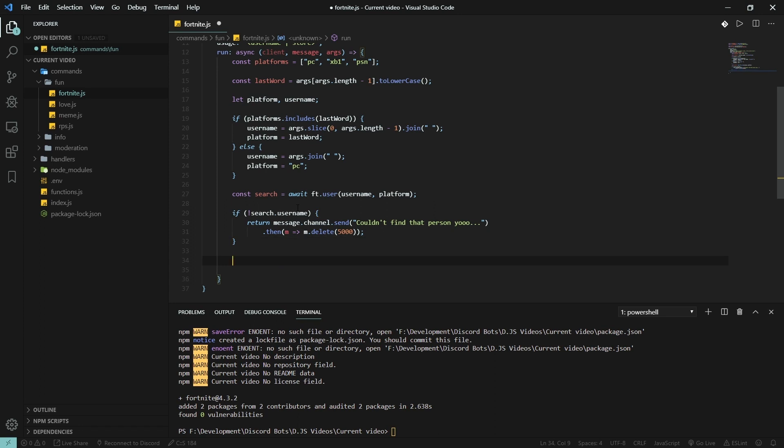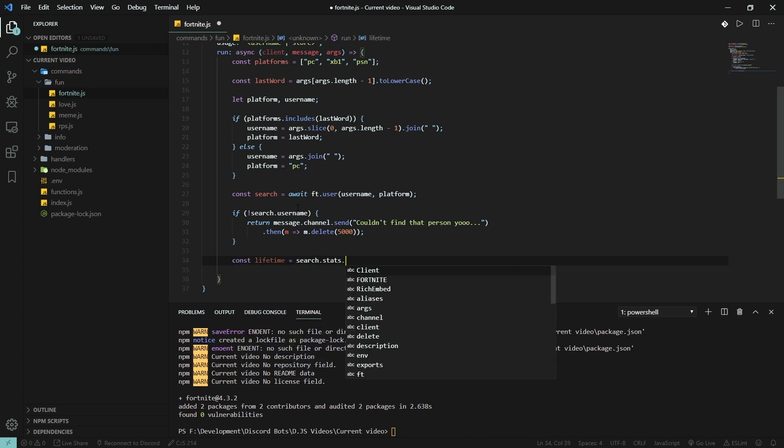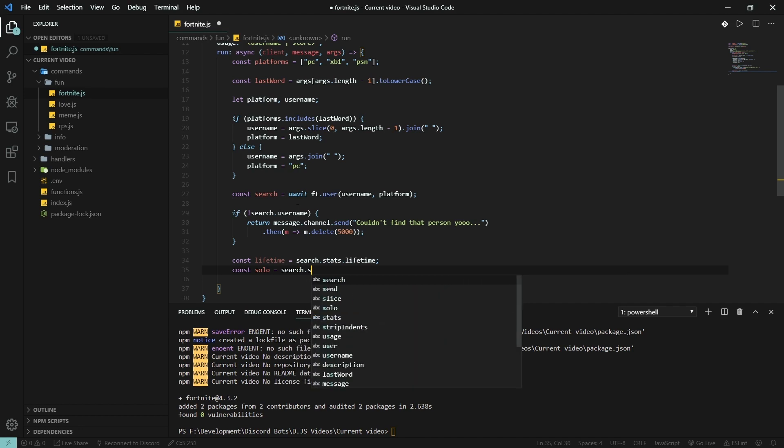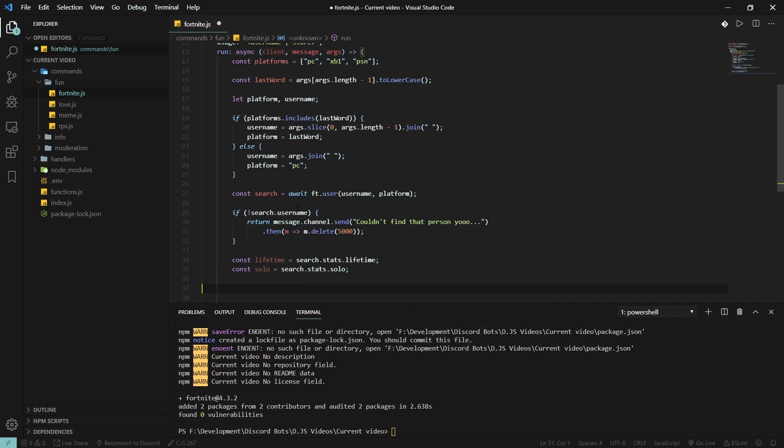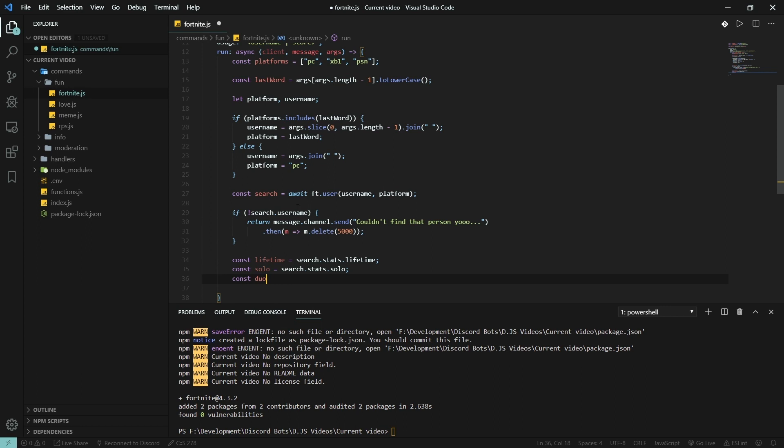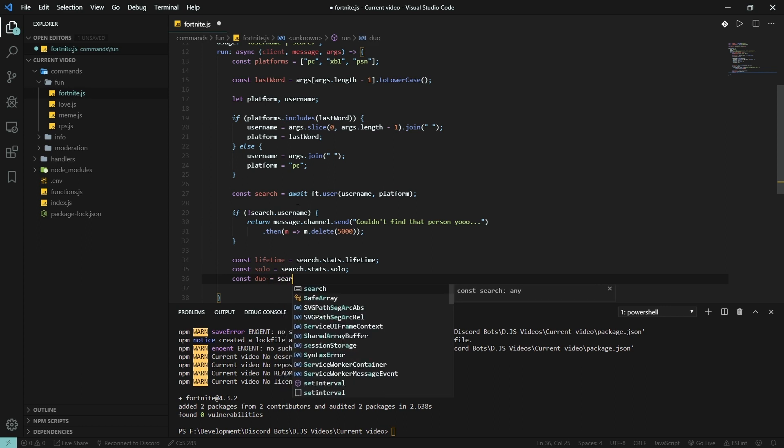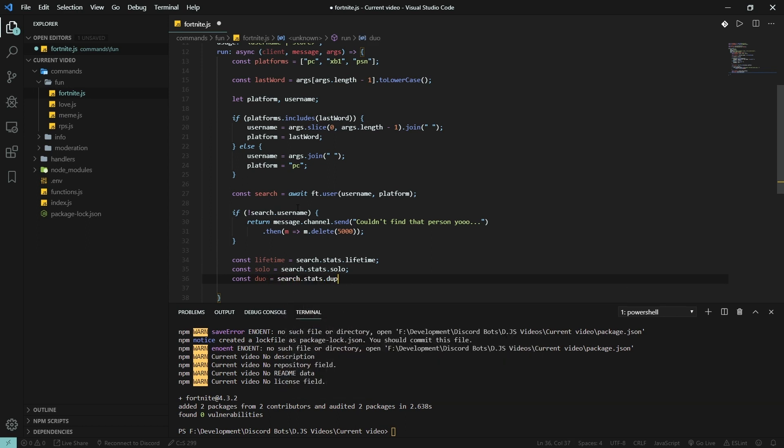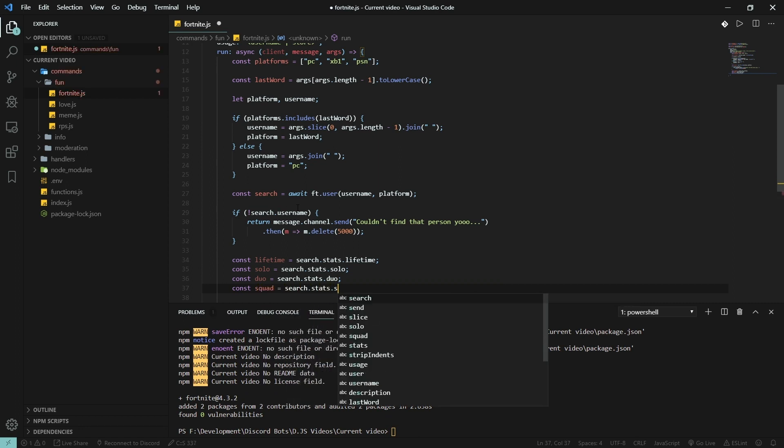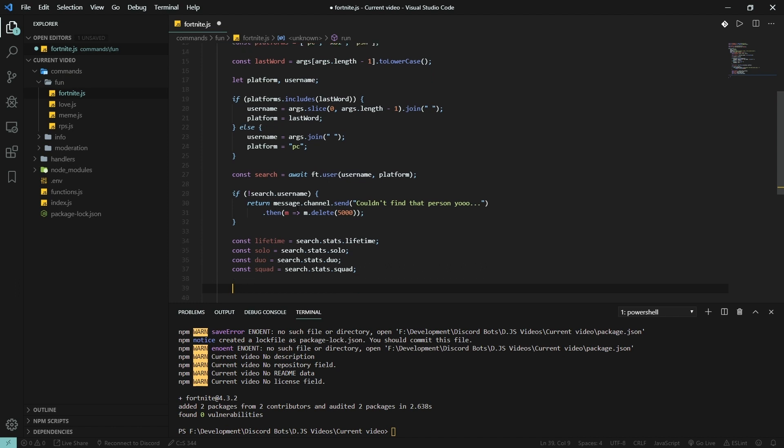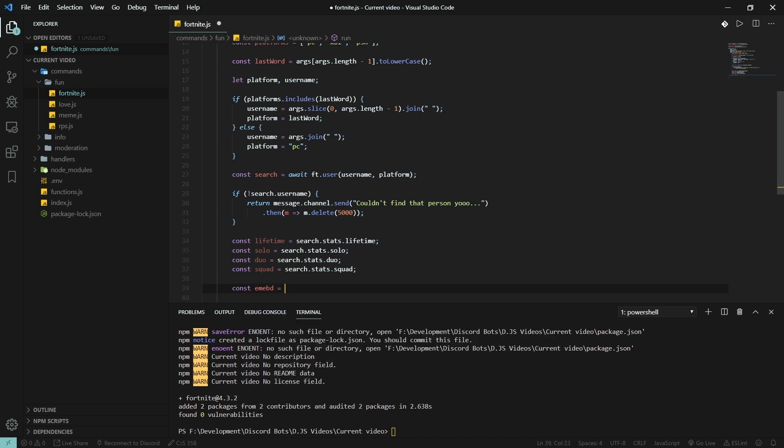Message.channel.send couldn't find that person, and delete that after five seconds. Now the statistics we're gonna be using is lifetime, solo, duo, and squad of course. Const lifetime is search.stats.lifetime, solo is search.stats.solo, const duo is search.stats.duo, and const squad is search.stats.squad.